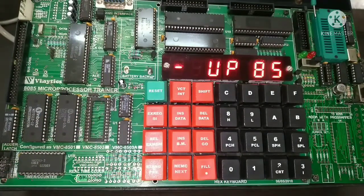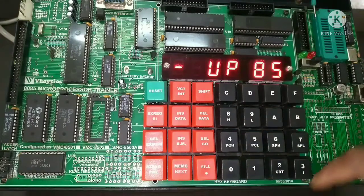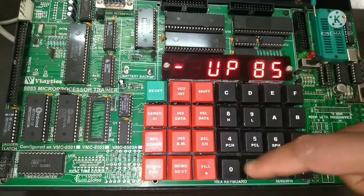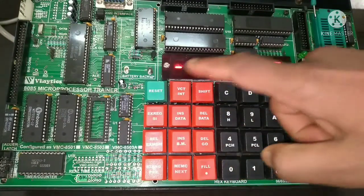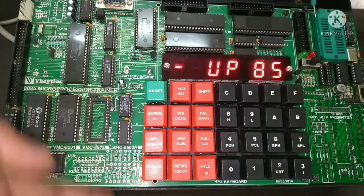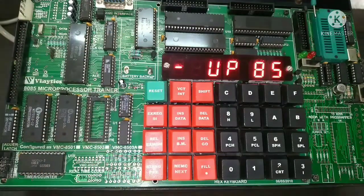When we turn on the kit, we get this type of interface. Here we have the keys for giving opcodes in hexadecimal, and these keys are used for commands — to examine memory, execute the program, or reset. I will explain the step-by-step process.